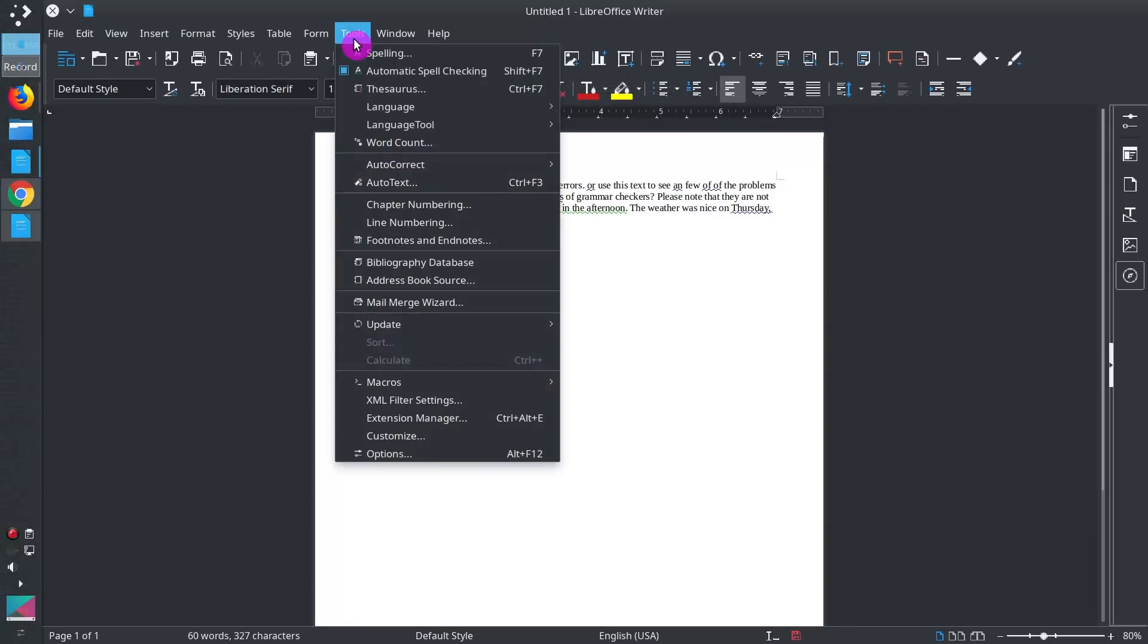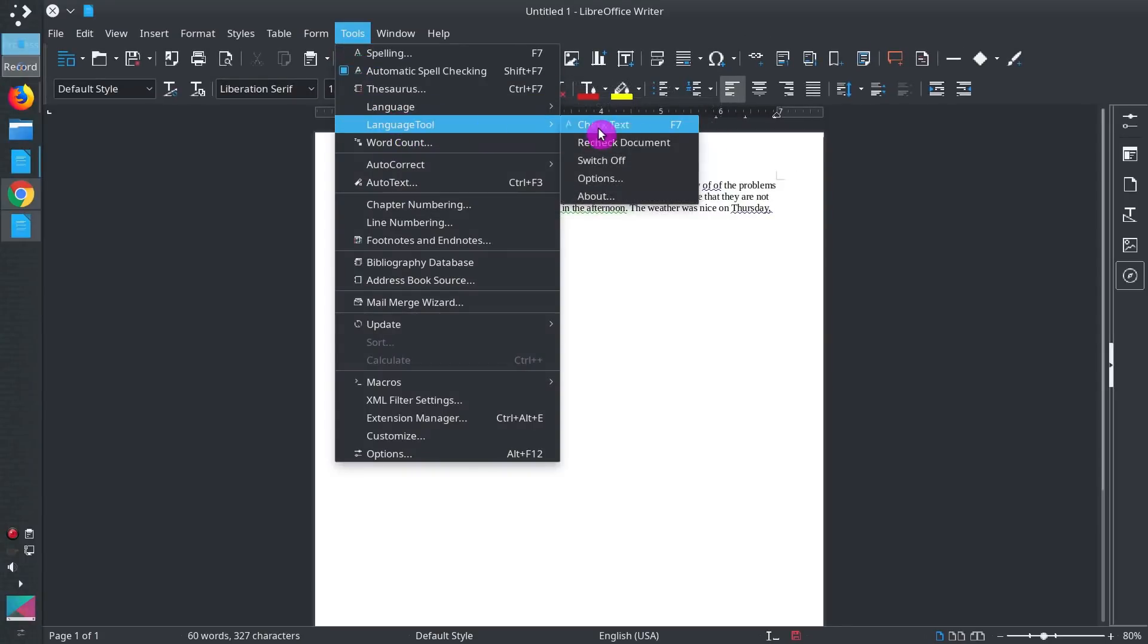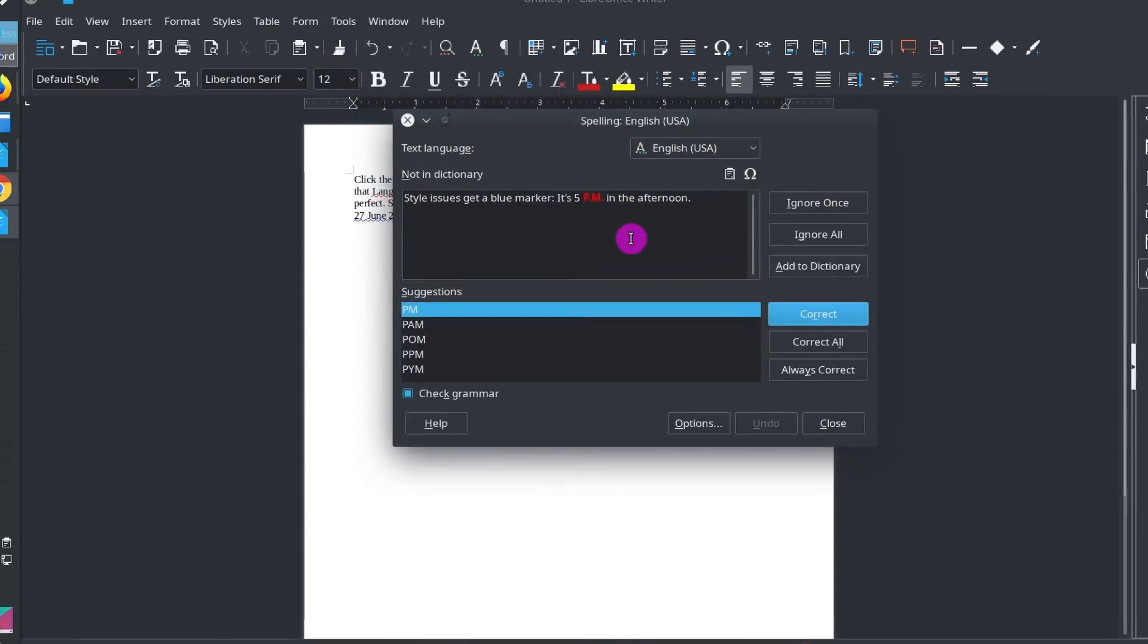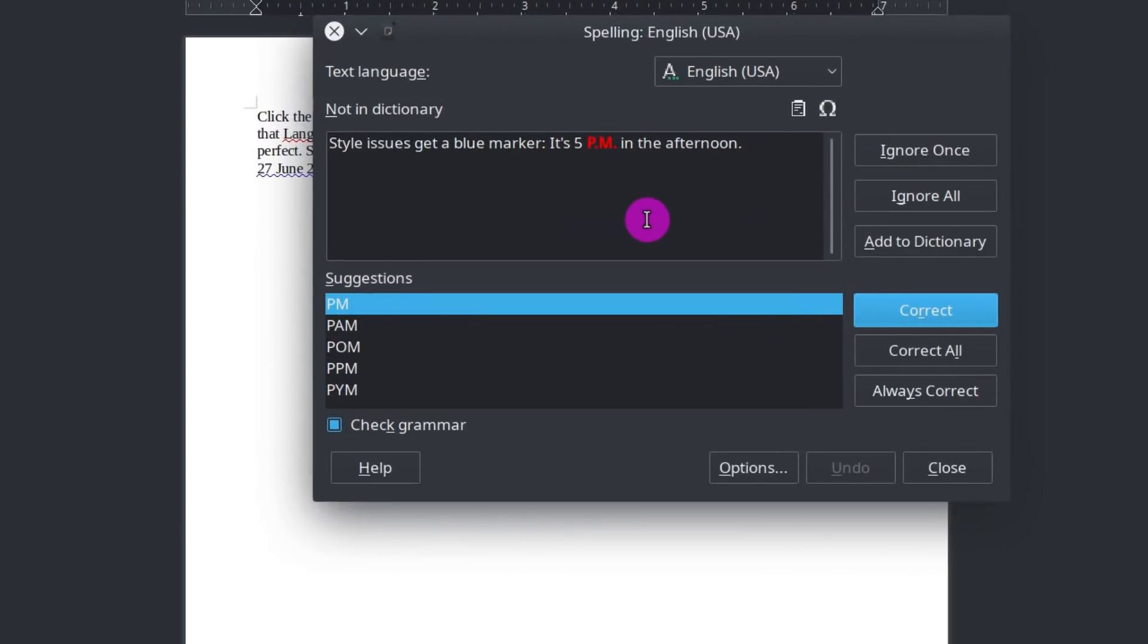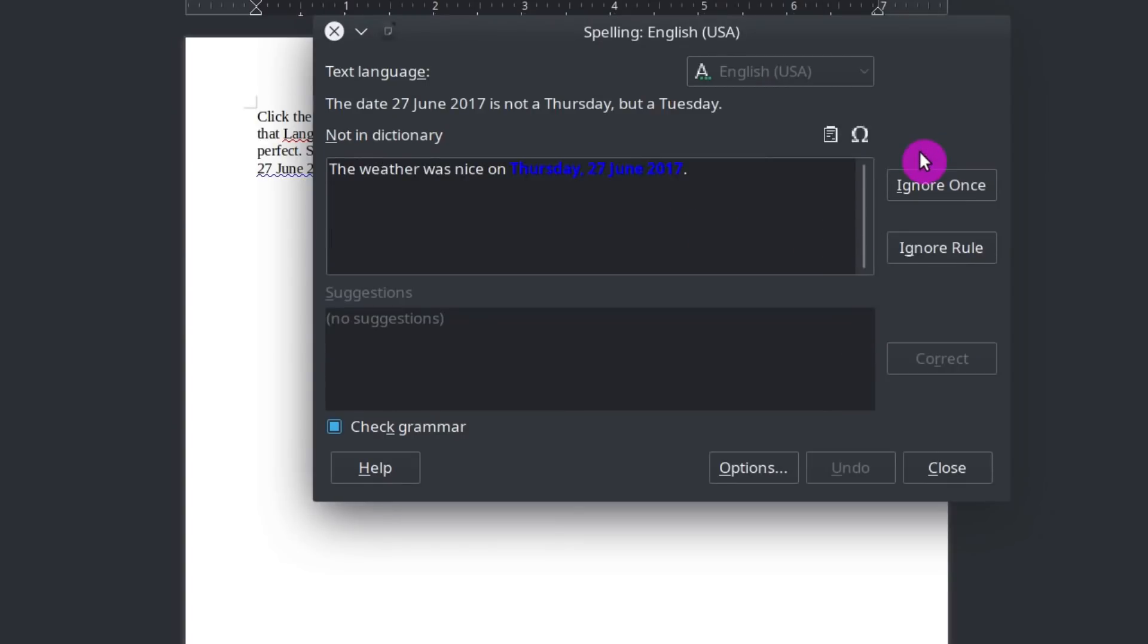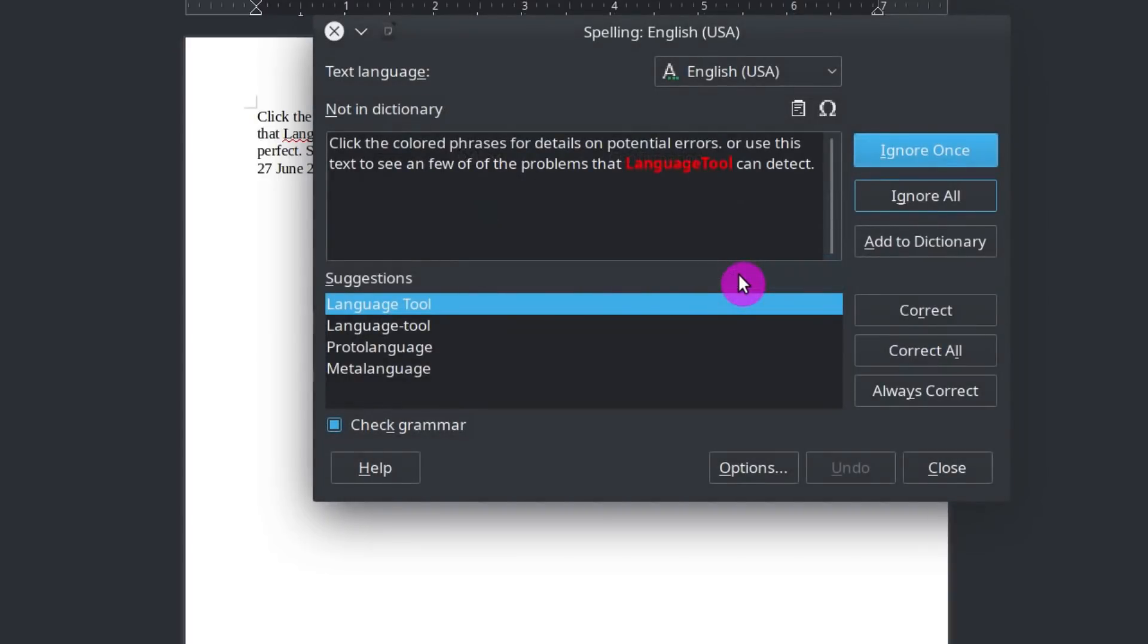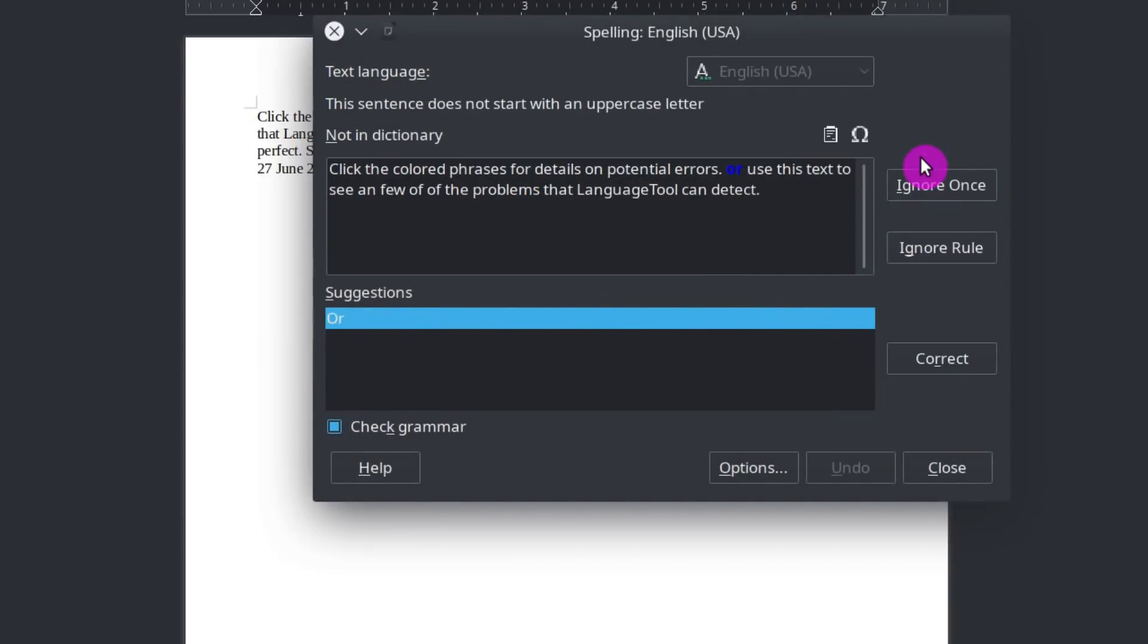You can also go to Tools, LanguageTool and click Check Text. It will show you all the mistakes it has found and suggest a correction. For example, you can ignore this one. Ignore this one too. LanguageTool, yes, we will ignore.